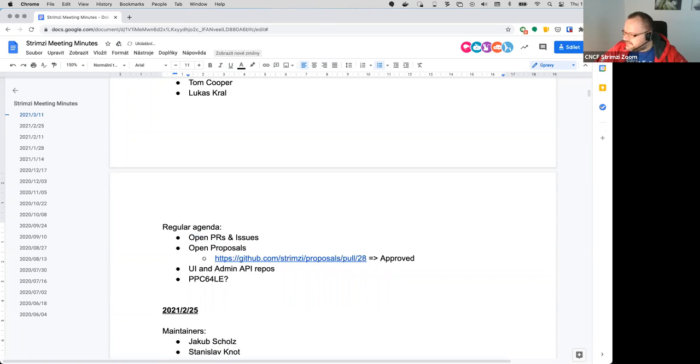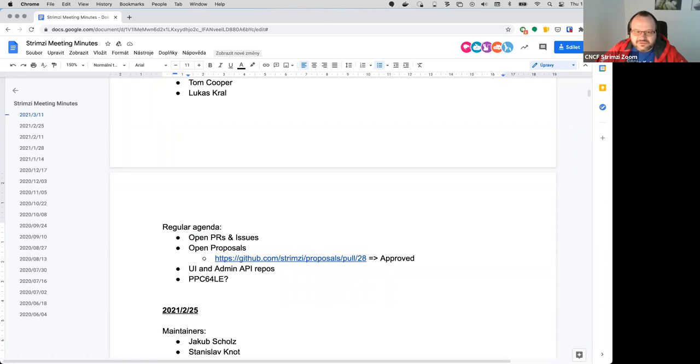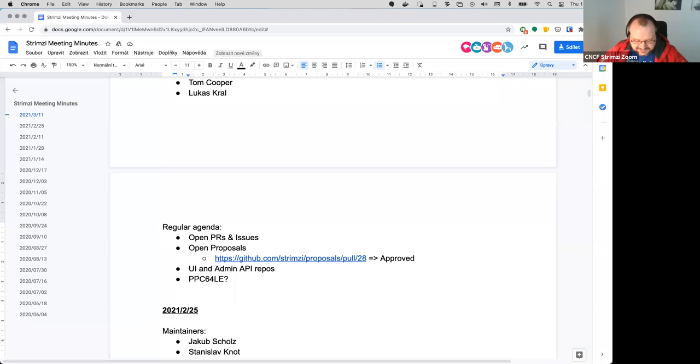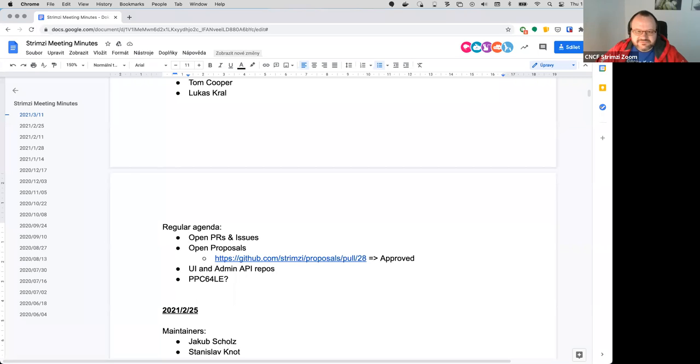If nobody has anything for the open forum, then the next thing is open PRs and issues. To be honest, I don't think there's anything hanging or needing attention right now. So yeah, I don't know if someone has something to discuss right now about some PRs or issues.